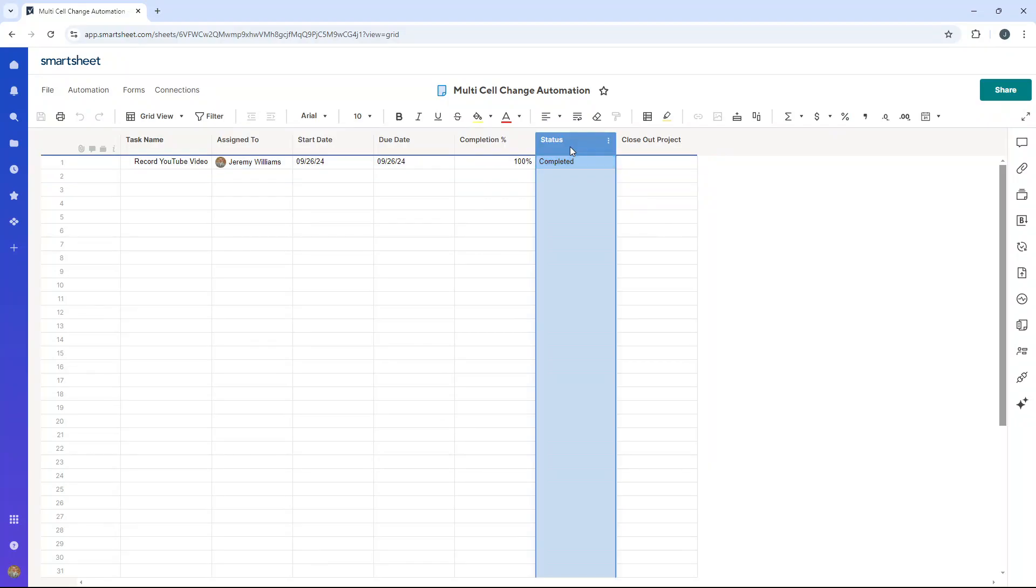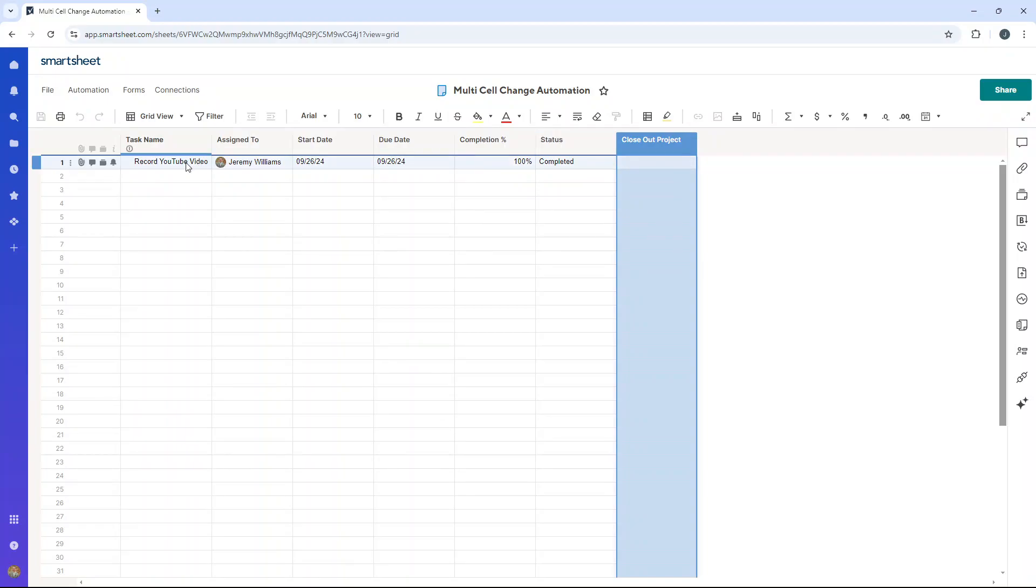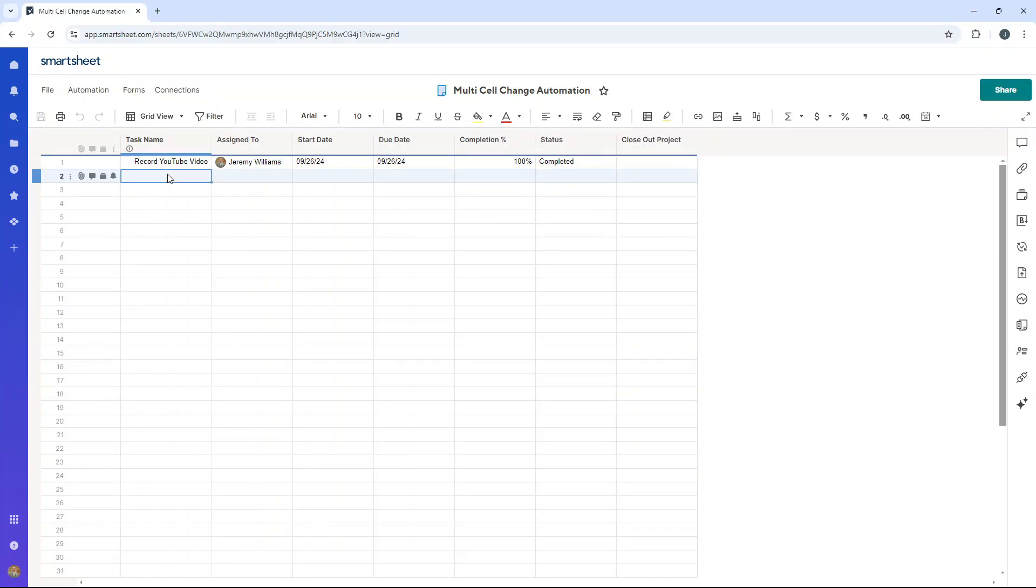So that's with one condition, but as I said, we could set it up so this updates as well. So let me add a new row just for this. I'm going to run multi automation. I'll just call it that for now.